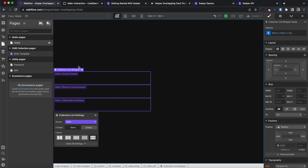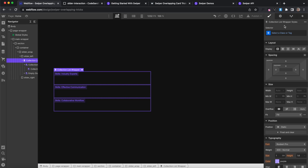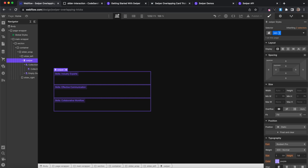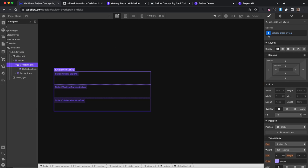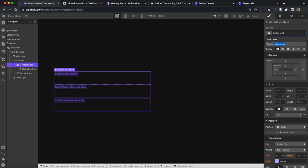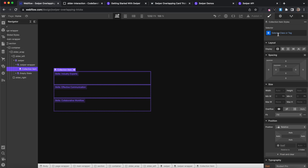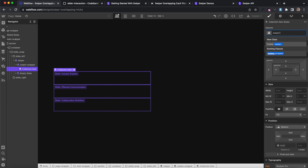So inside Webflow our outer wrapper here gets the class of swiper. Our inner list element here gets the class of swiper wrapper. And then the items get the class of swiper slide.